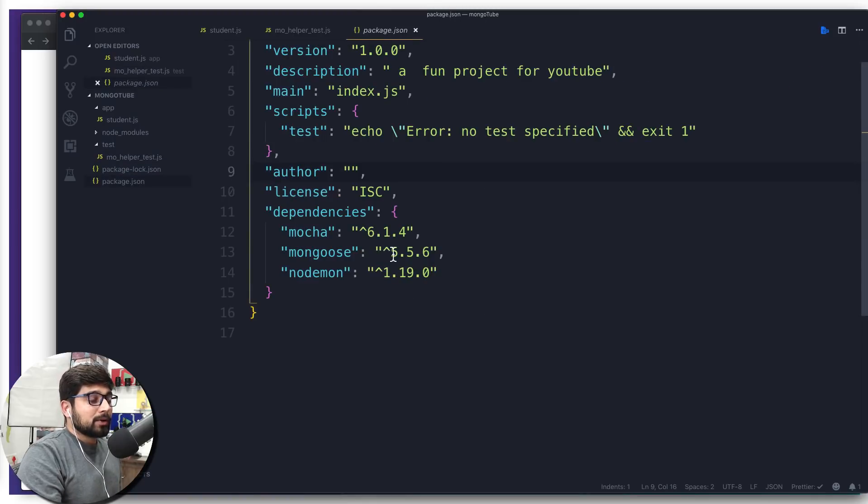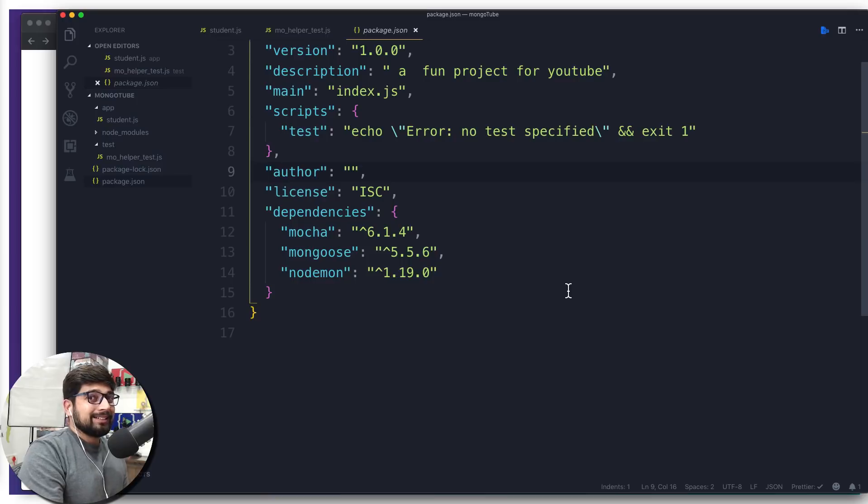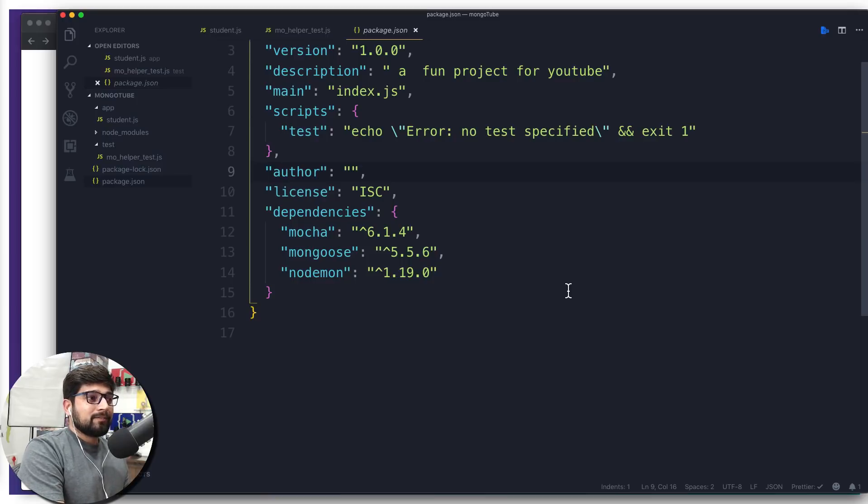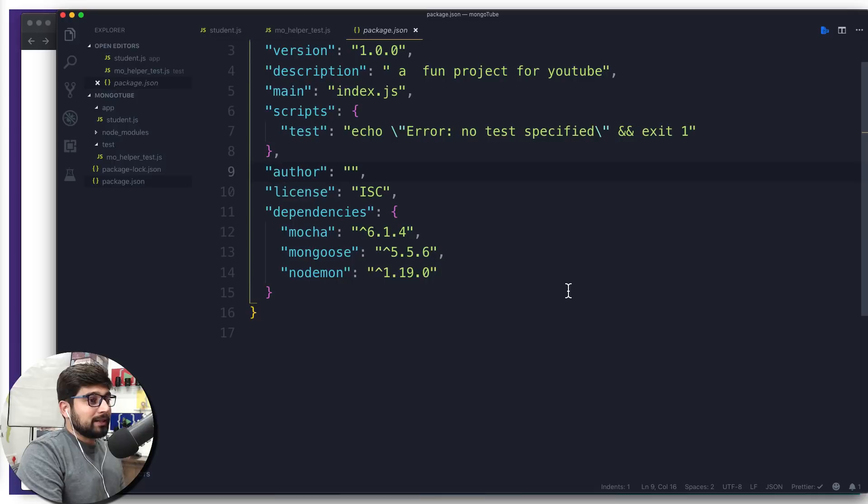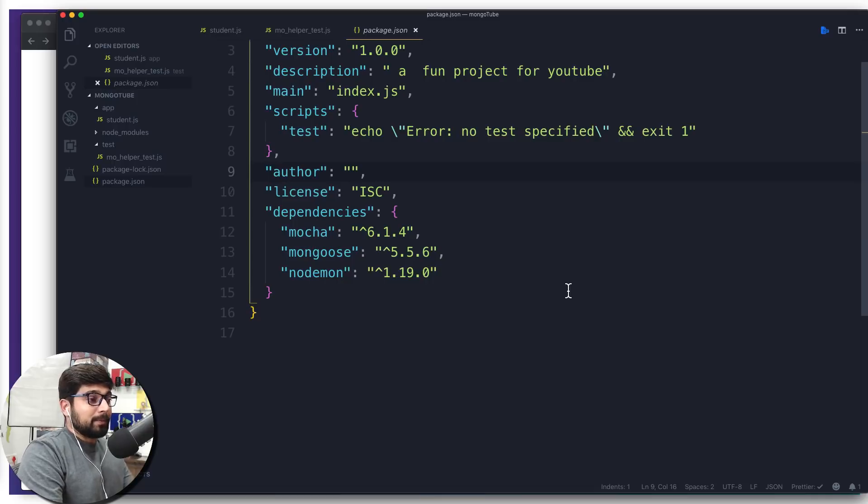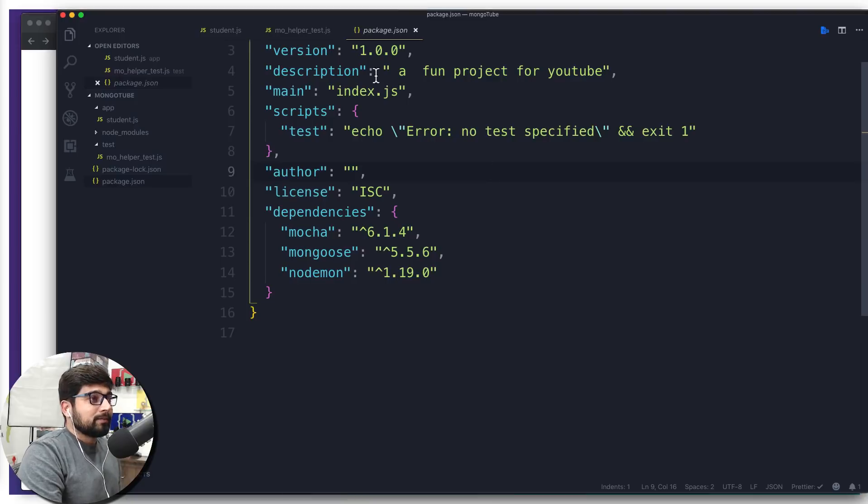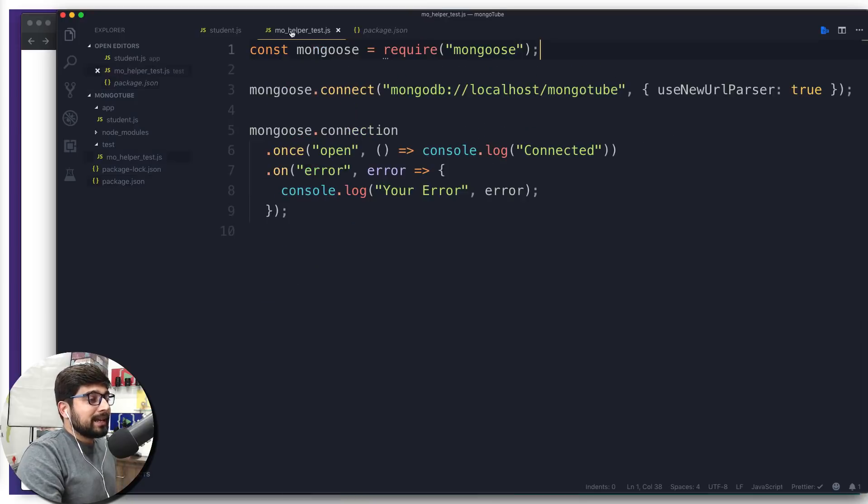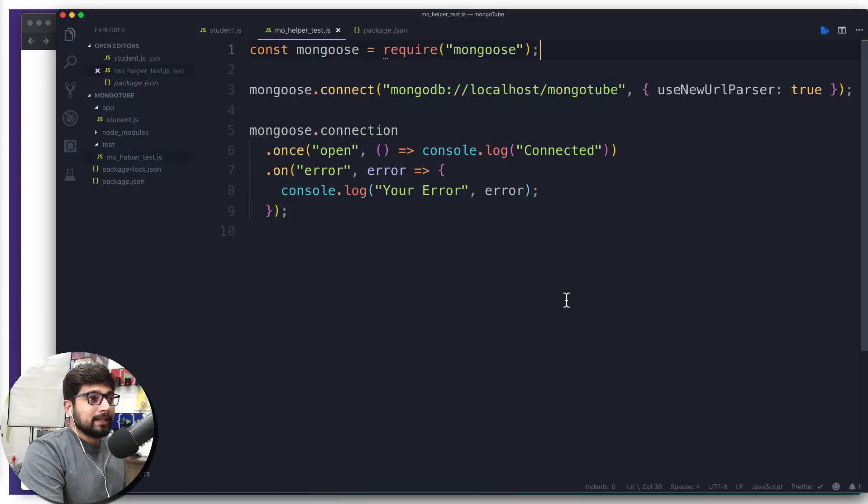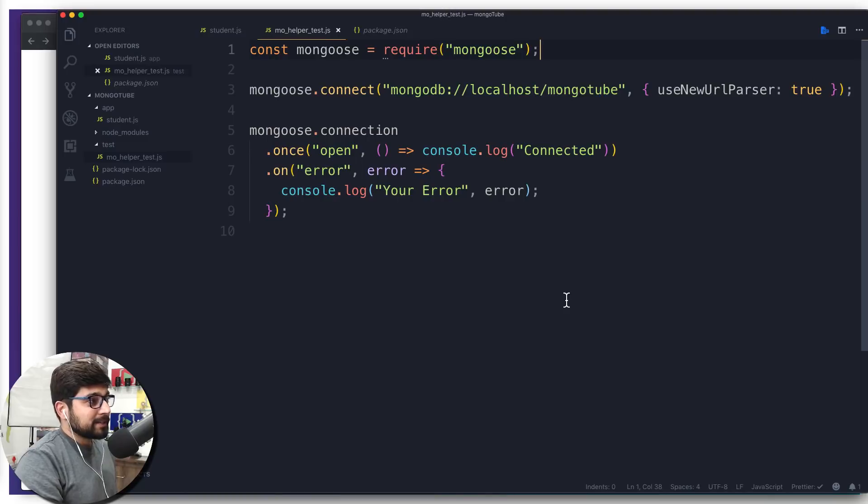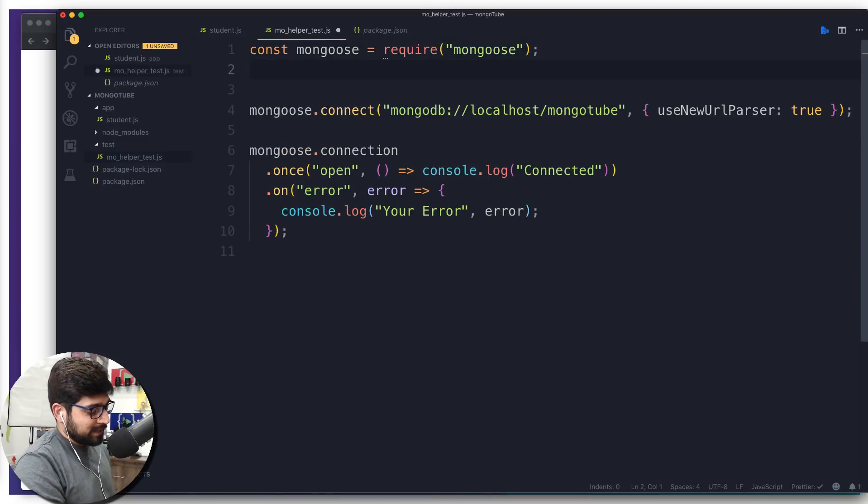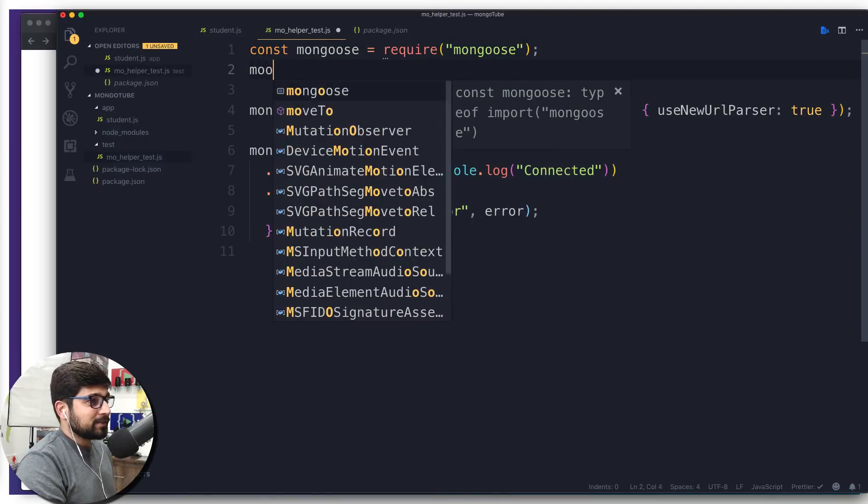If you notice here, in Mongoose version 5.5—I think it was in the 4.5 or something version—they made it like what we are about to do. In case you are using anything above 5.5, or even 5.5, this is kind of a compulsory line that you should write.